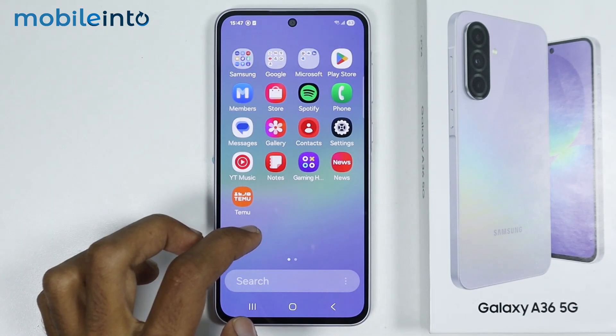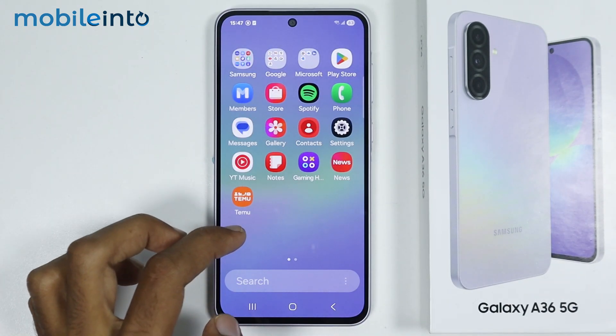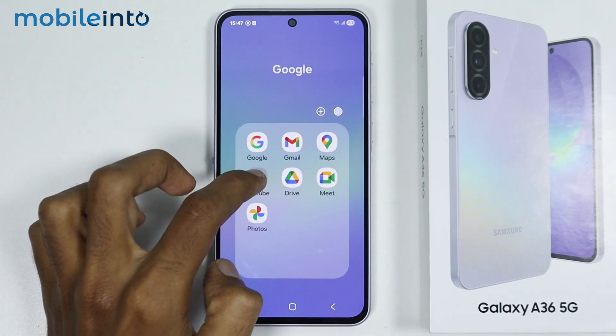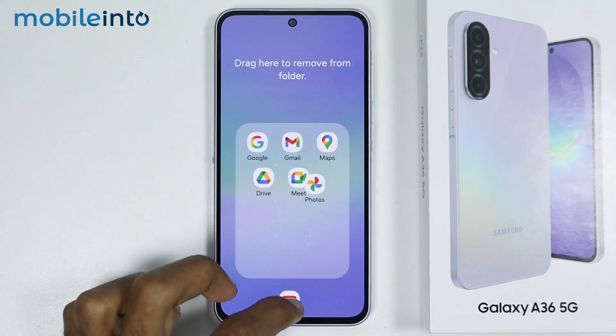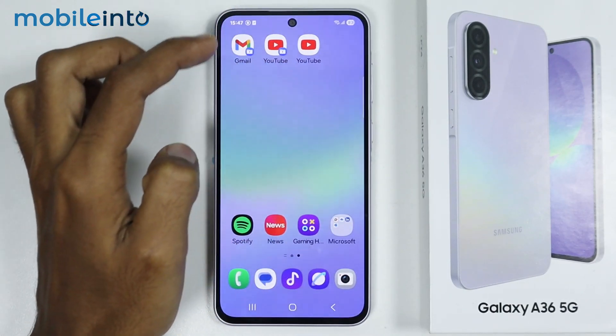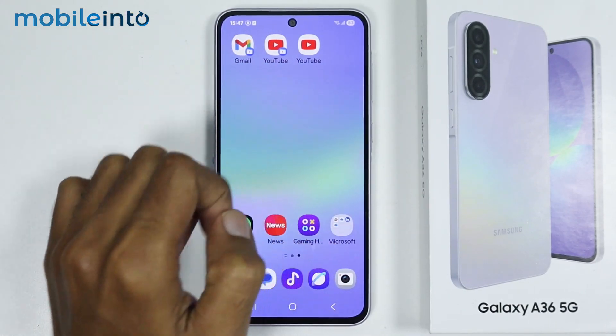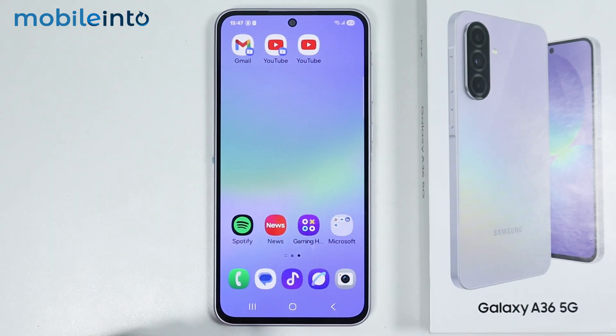And this is how you can clone apps on the Samsung Galaxy A36 or the A56. Make sure to like, comment and subscribe. Thank you for watching.